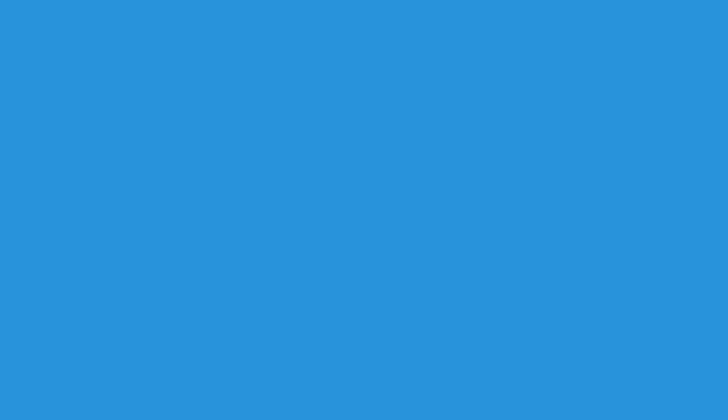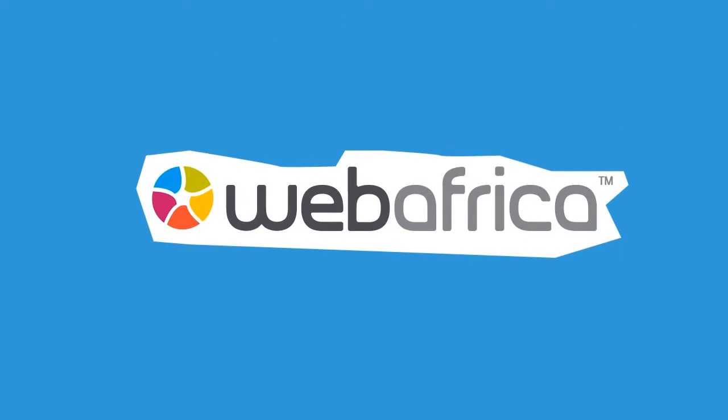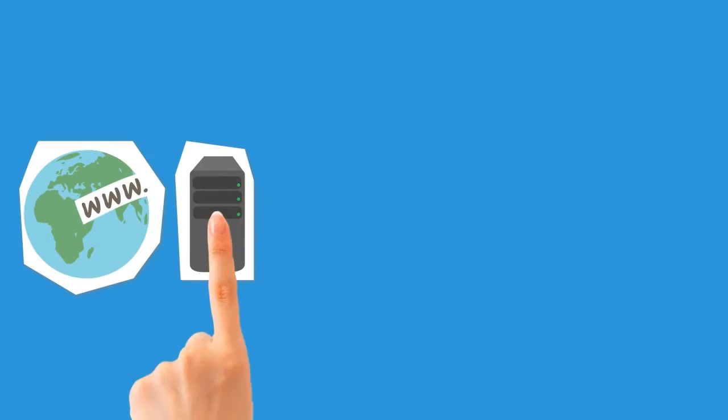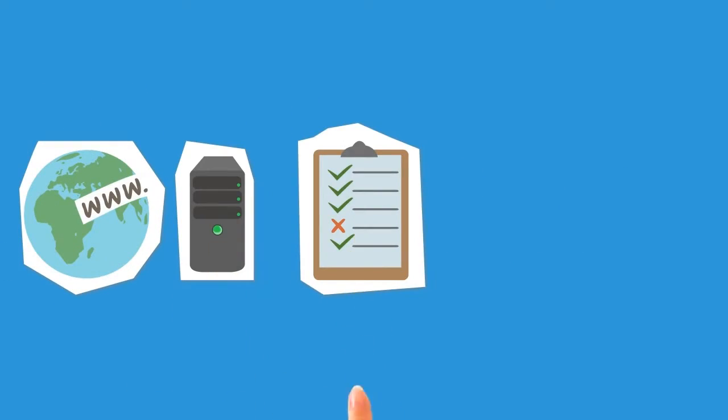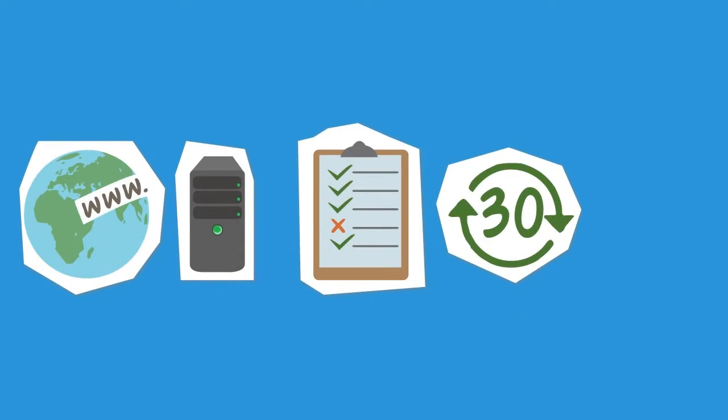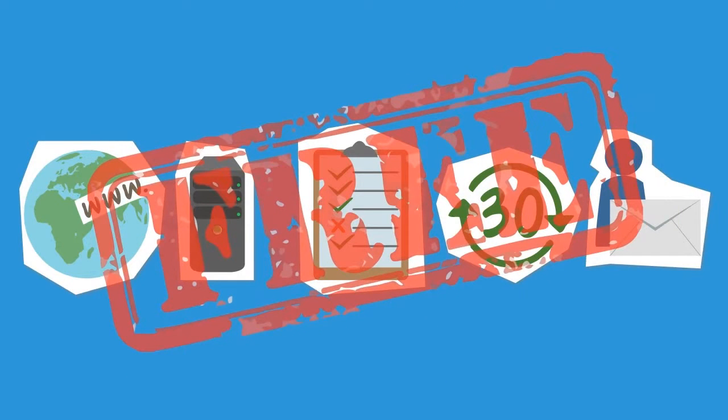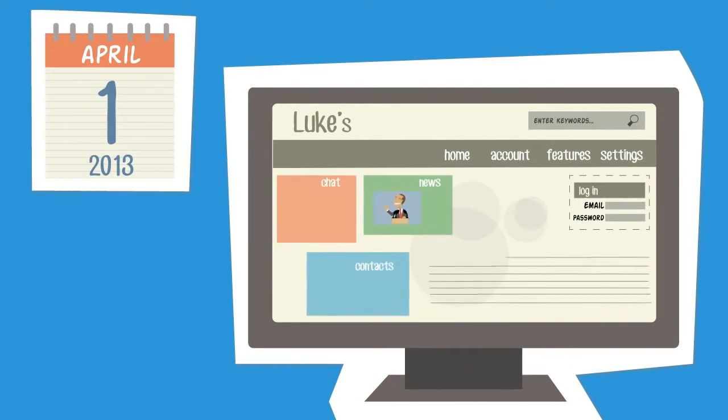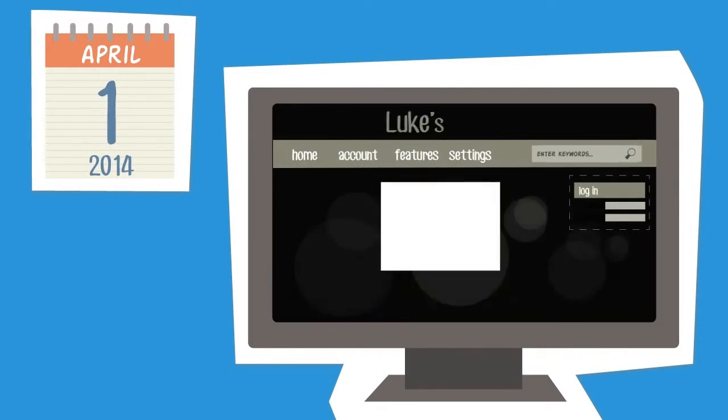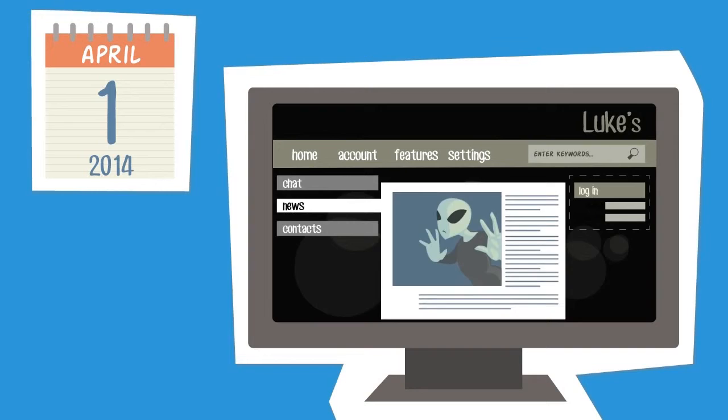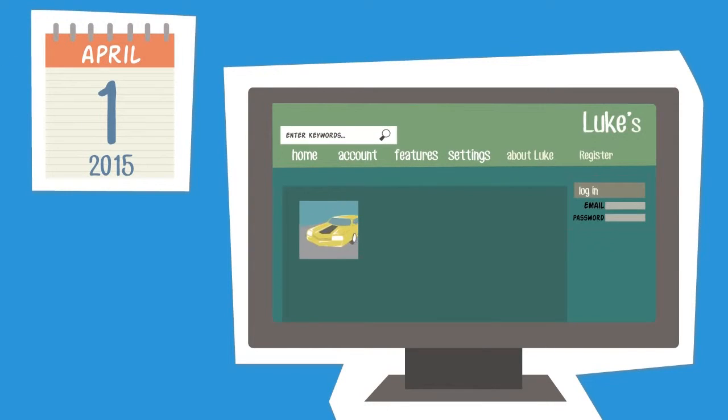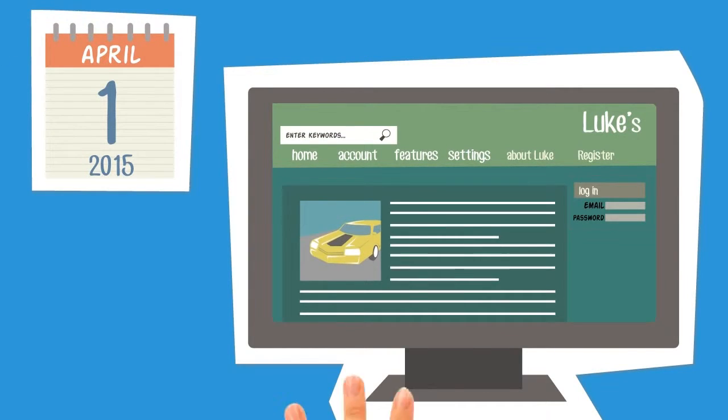What got Luke really excited though was WebAfrica's all-inclusive monthly service. A free domain, web hosting, reporting, monthly content updates and personal email accounts are all part of the deal. And the monthly subscription even includes an annual design refresh so Luke's site always looks current.